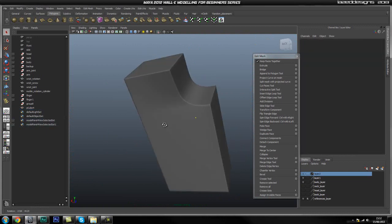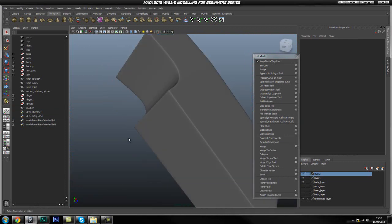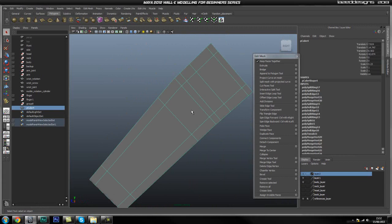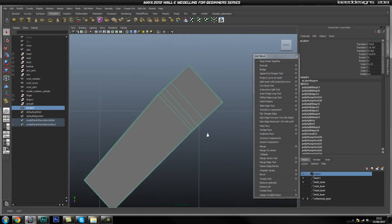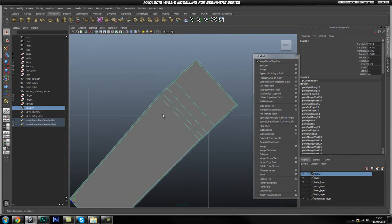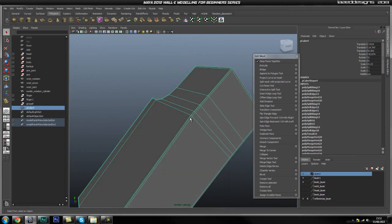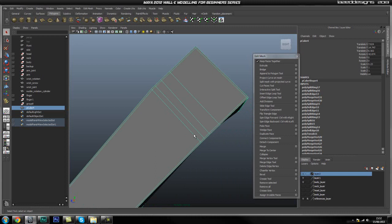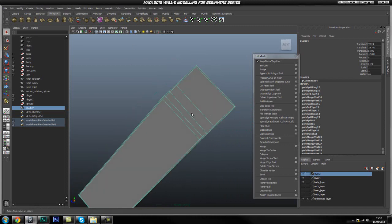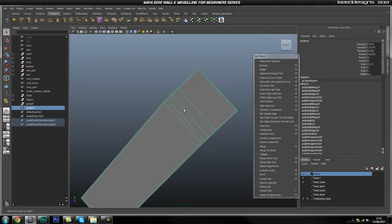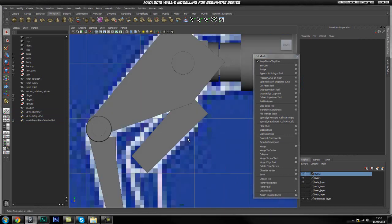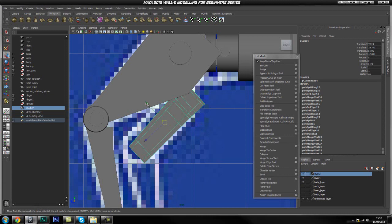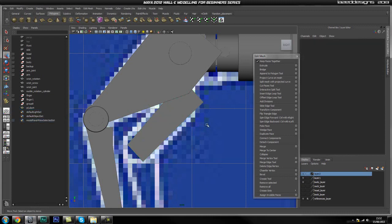Let us look around this side as well — that looks fine. Let us go ahead and smooth this. That looks pretty good. Now I want to go ahead and check the side view — everything looks fine. Just come out of isolation mode and go ahead and smooth this just to see how it is looking. Looks pretty good.